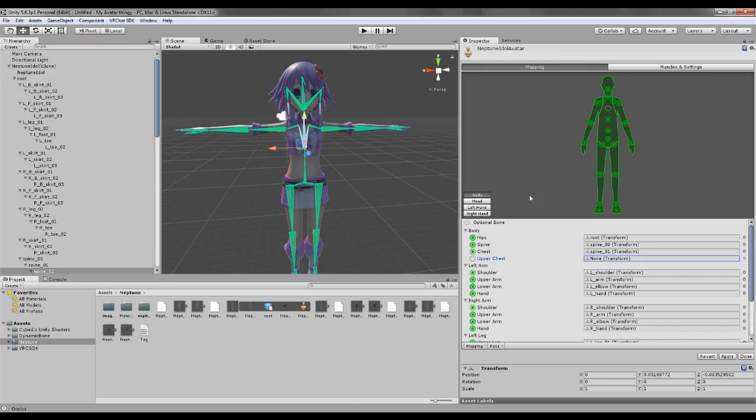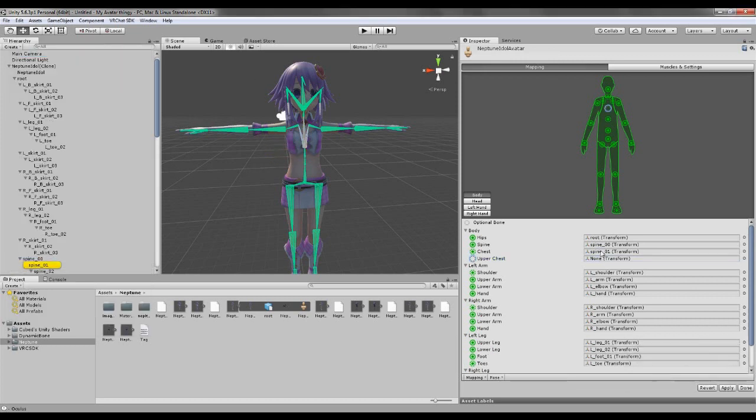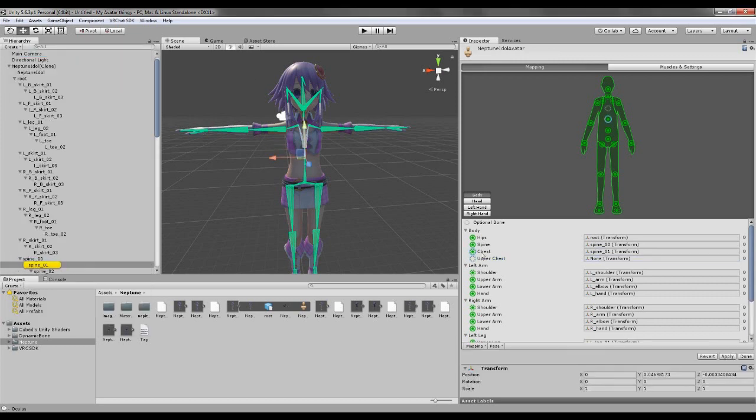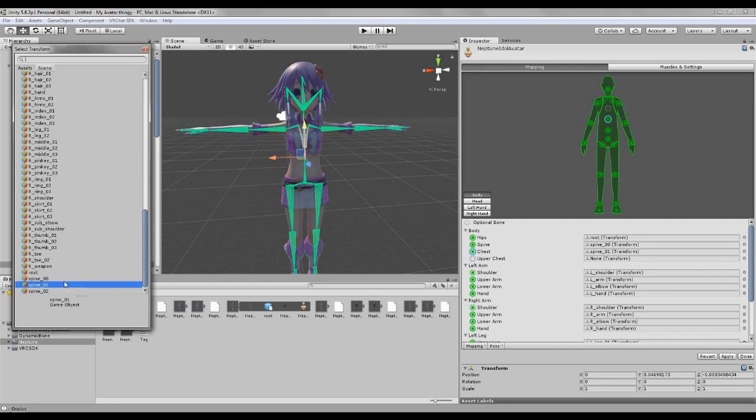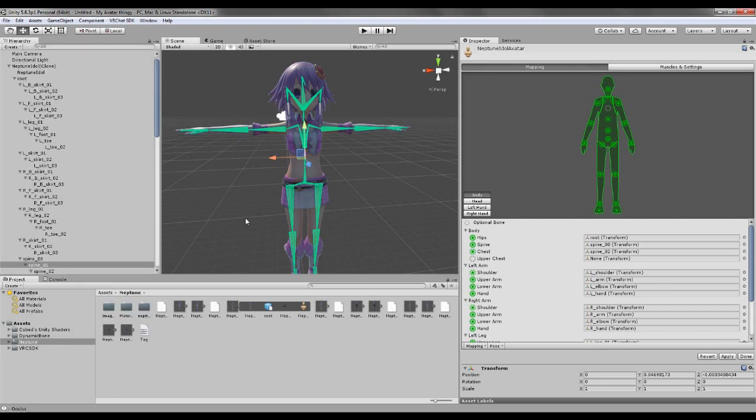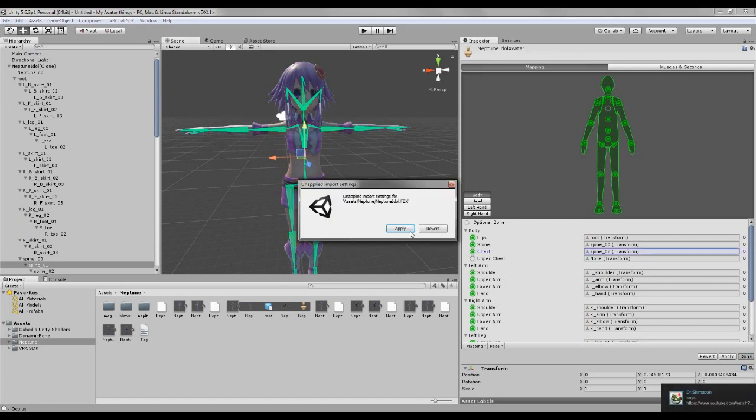And the spine, chest, that's spine one, and we need to change it to spine two. There we go, that should be all ready.